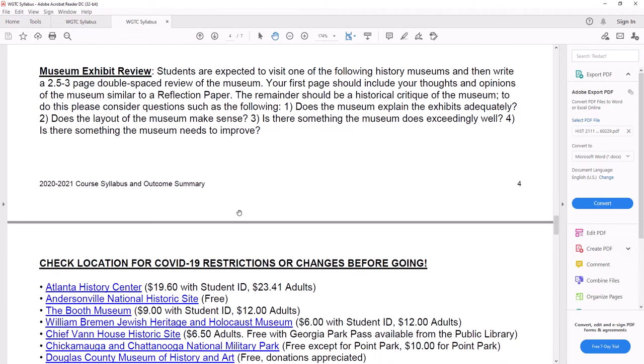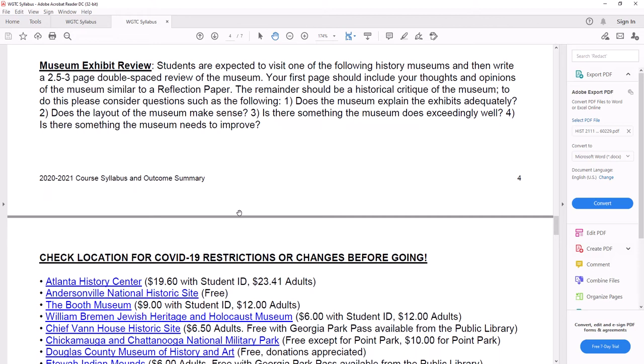Museum exhibit review. Students are expected to visit one of the following history museums and then write a two and a half to three page double spaced review of the museum. Your first page should include your thoughts and opinions of the museum, similar to a reflection paper. The remainder should be a historical critique of the museum. To do this, please consider questions such as the following.